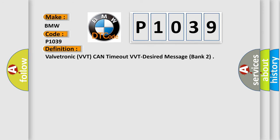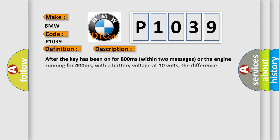And now this is a short description of this DTC code. After the key has been on for 800 milliseconds within two messages or the engine running for 400 milliseconds, with a battery voltage at 10 volts, the difference between the deactivation and the starting positions exceeds specification. No suspension of bus activity.